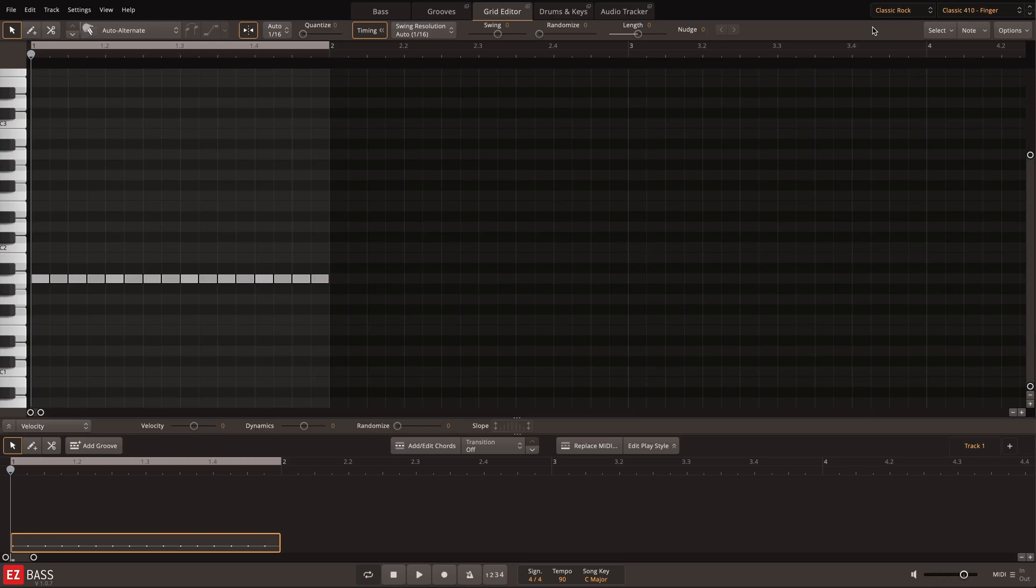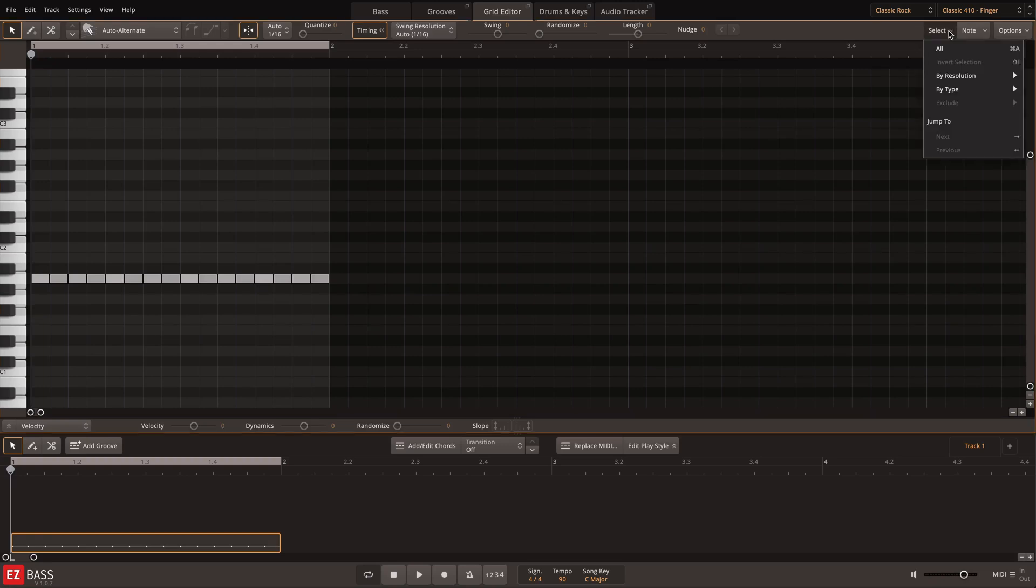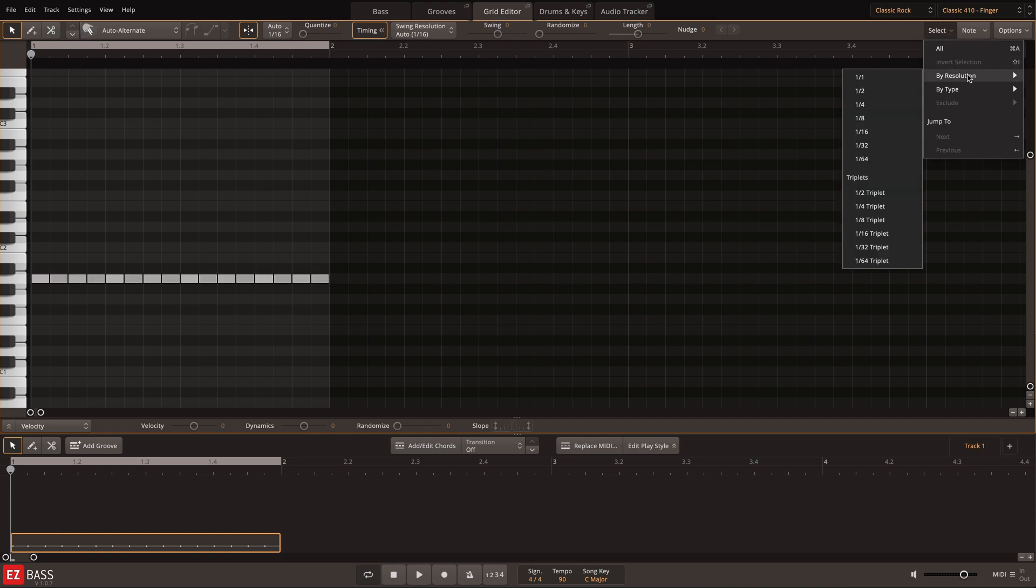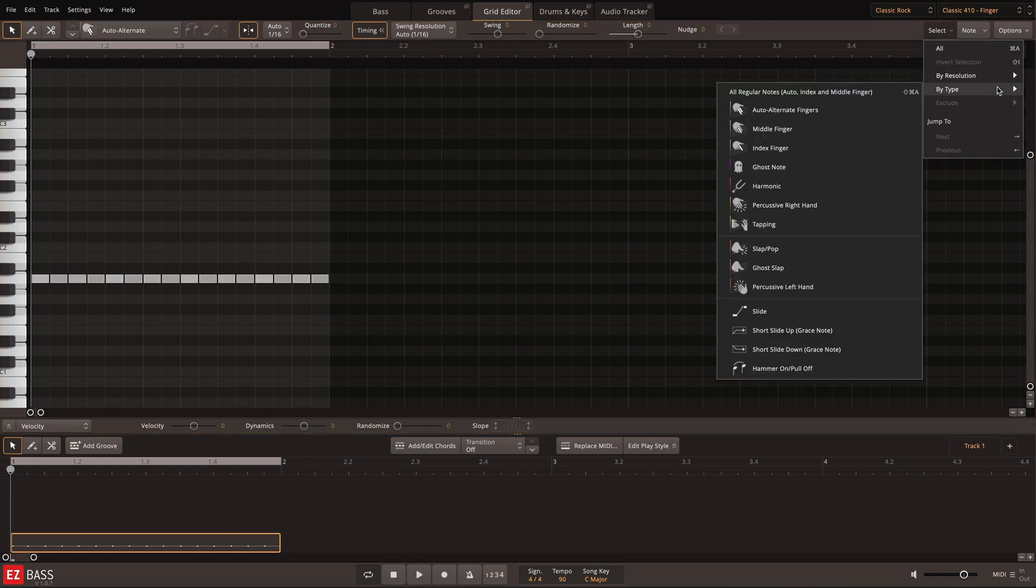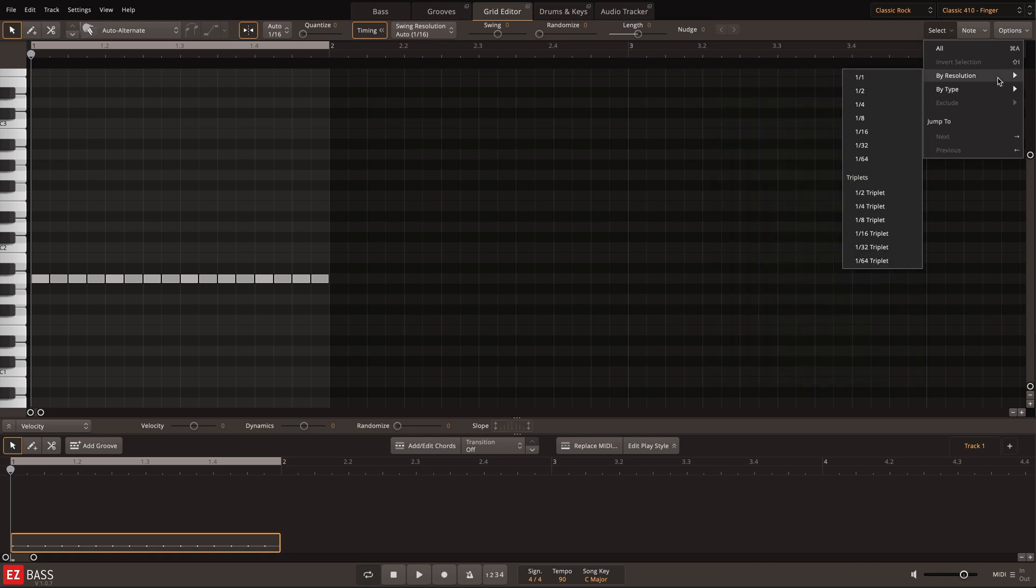Altering the note length and velocity of a simple bass line can help it come alive. The select menu in the grid editor of EasyBass can help you perform these editing tasks in a matter of seconds as opposed to tediously clicking on and altering each note individually.